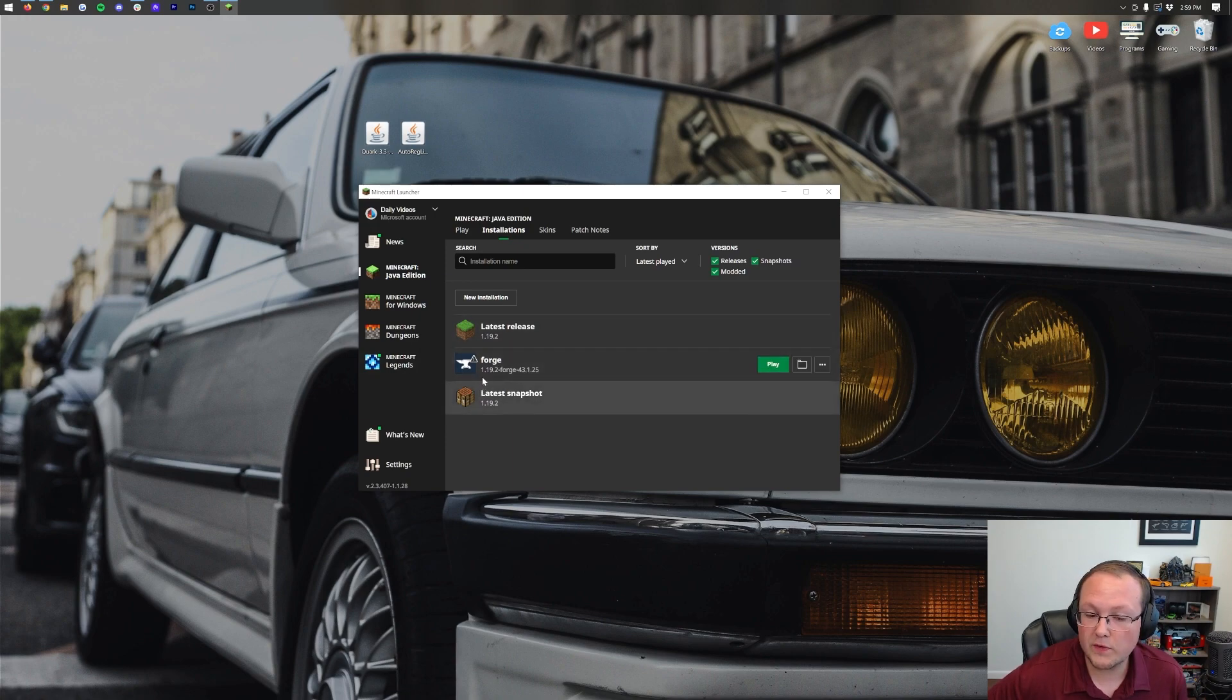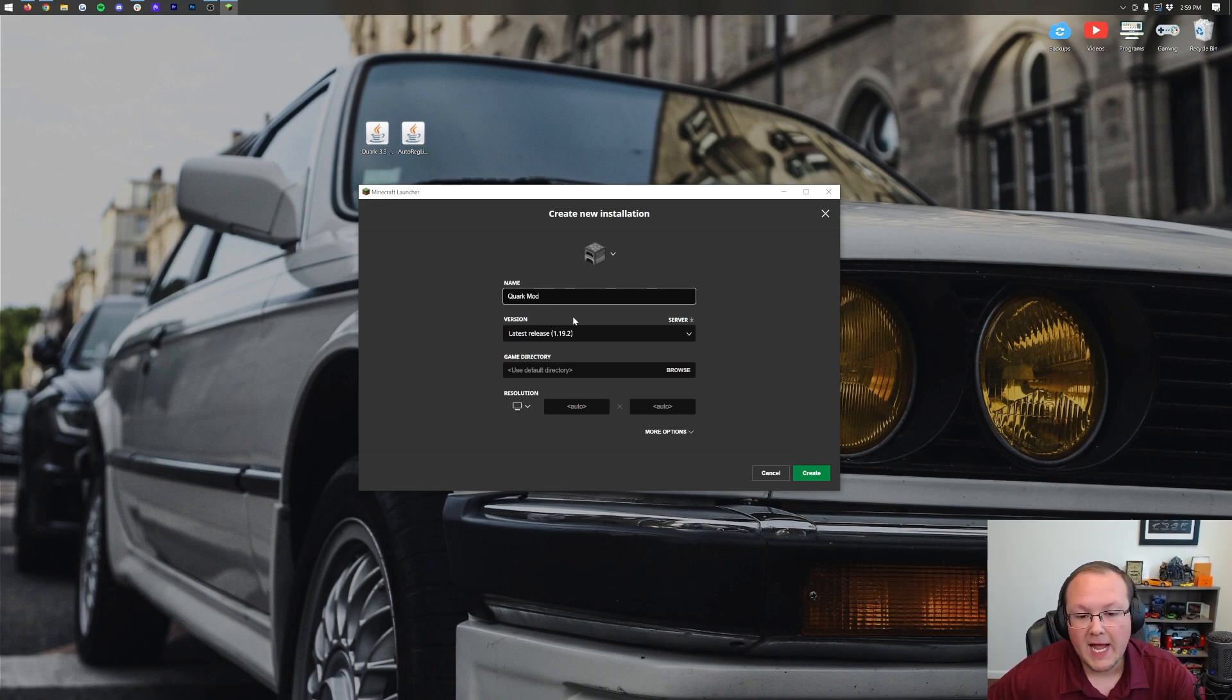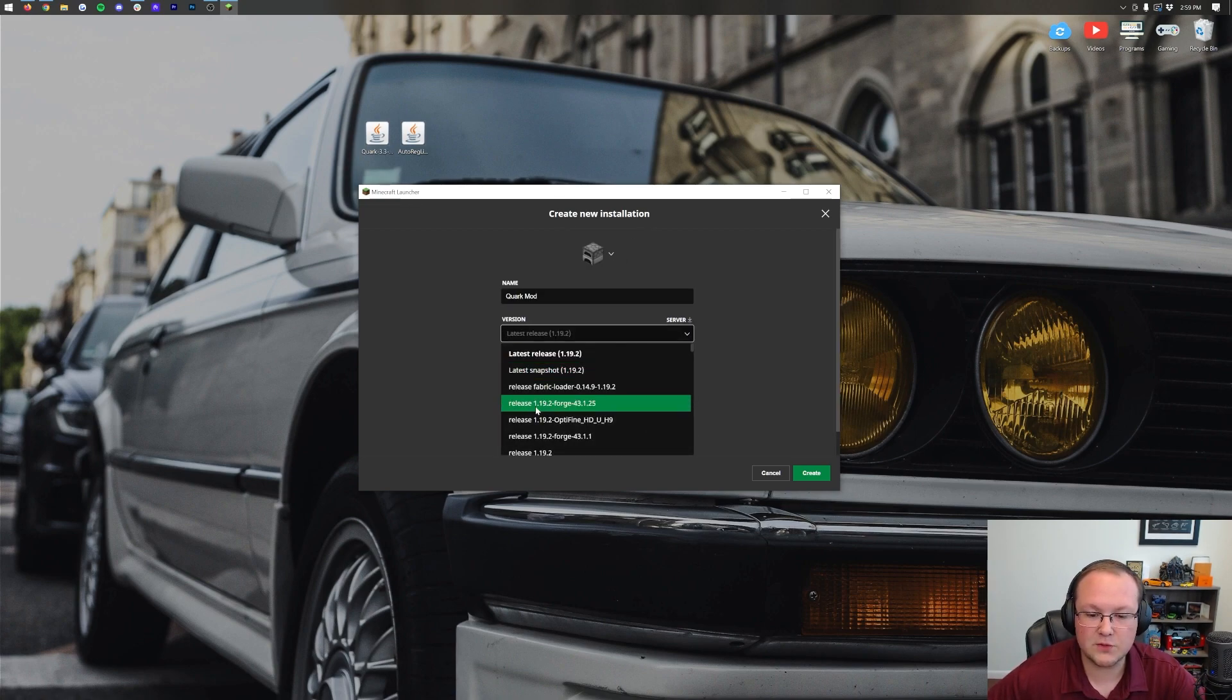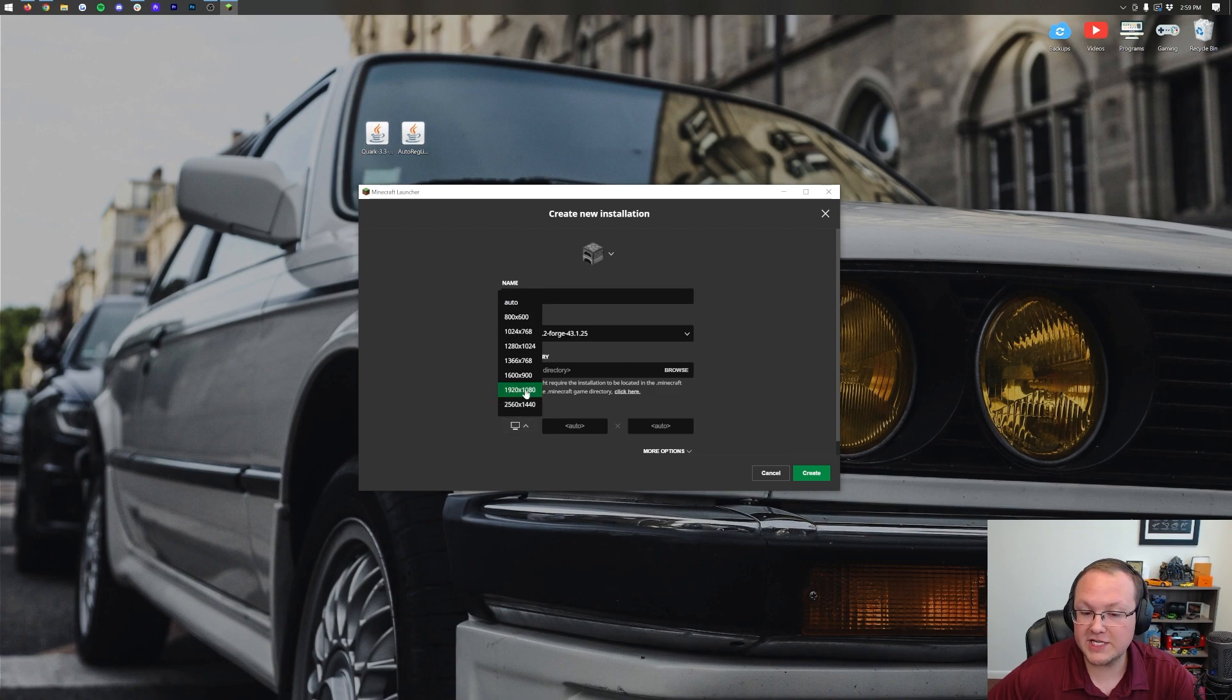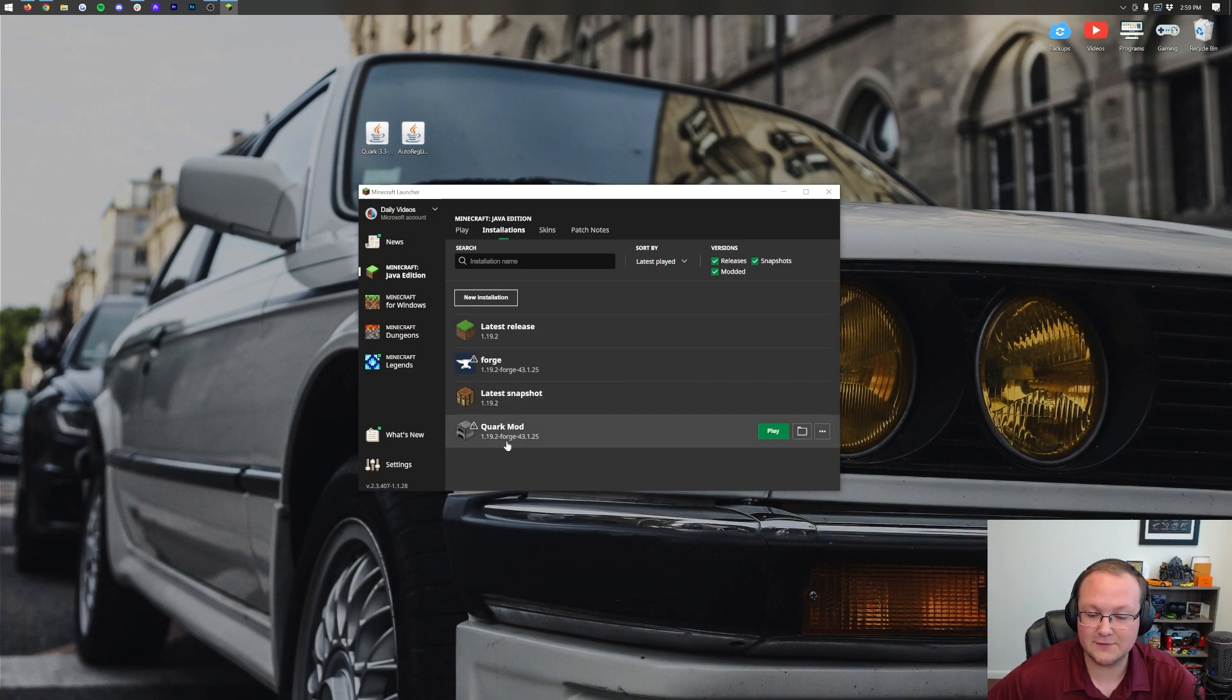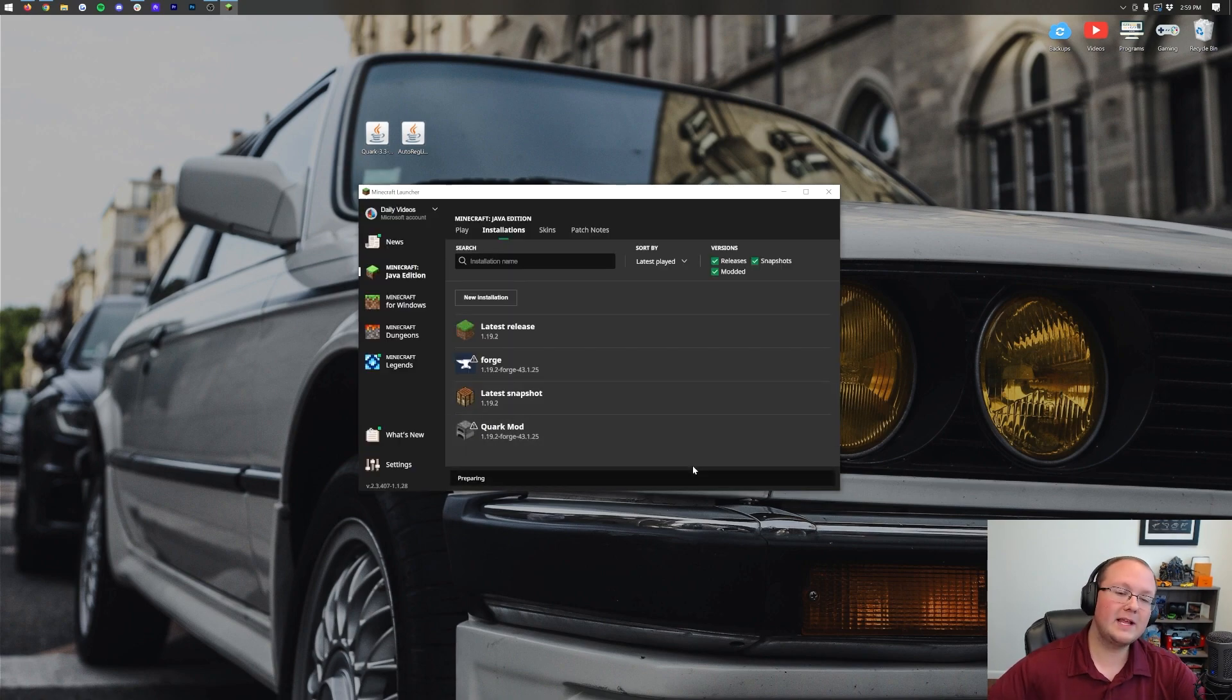But if you still don't have Forge or the 1.19.2 version of Forge here, click new installation. You can name this whatever you want. I'm going to name it Quark mod. And then the most important part of this entire new installation process is clicking this version drop-down box. Then selecting release 1.19.2-Forge. Then you can change the resolution. And then finally click create in the bottom right. Now we have this new Quark mod profile that has 1.19.2-Forge under it. Hover over this, click play, click play again.